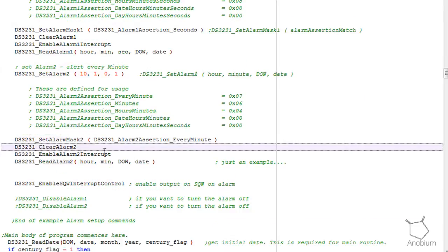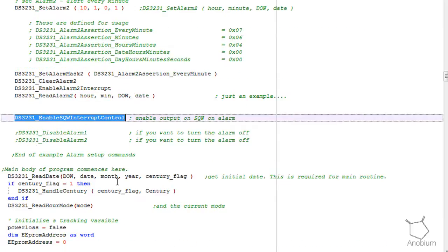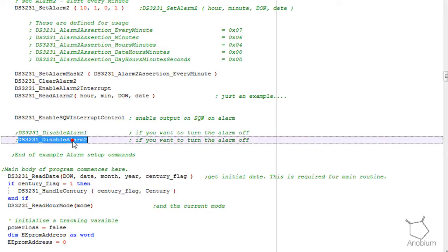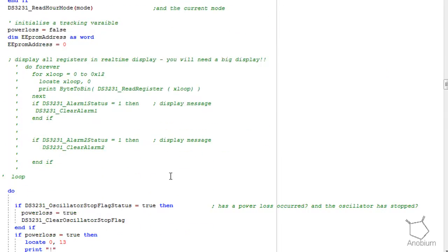Square wave control is very simple. You must enable that interrupt control and then etc. If you want to turn the alarms off you just disable them. So how is this working inside of the code itself?